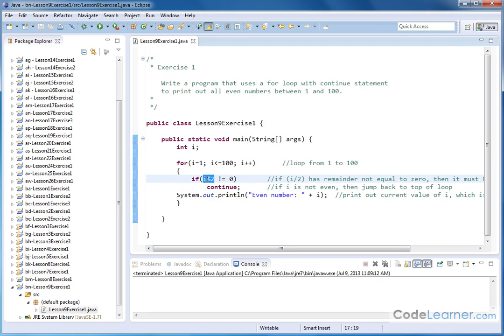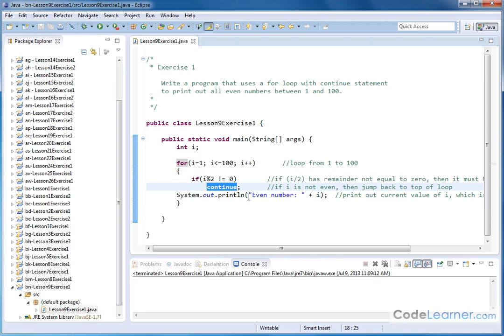When the remainder of this division is not equal to 0, this must not be an even number. In that case, we use the continue statement to jump right back to the beginning of the loop again, basically bypassing the print statement.